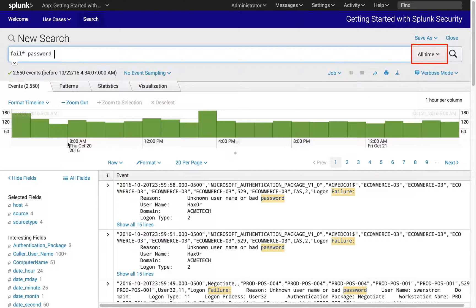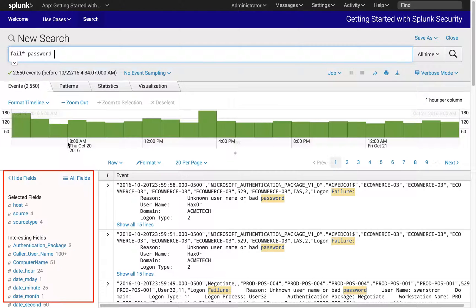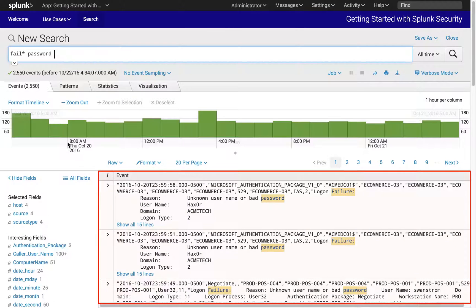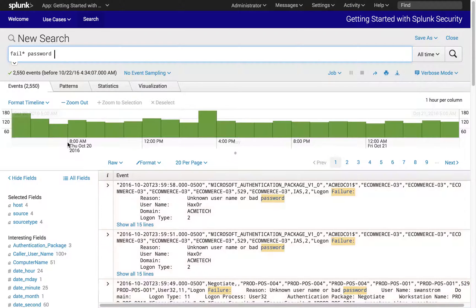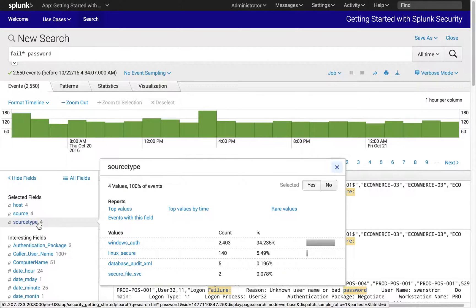Here you can select the time range. These are the fields associated with the resulting events and the raw events with the matching terms highlighted. To determine what systems are affected, we look at the type of events. This is represented in Splunk as a source type, which indicates what type of data it is.